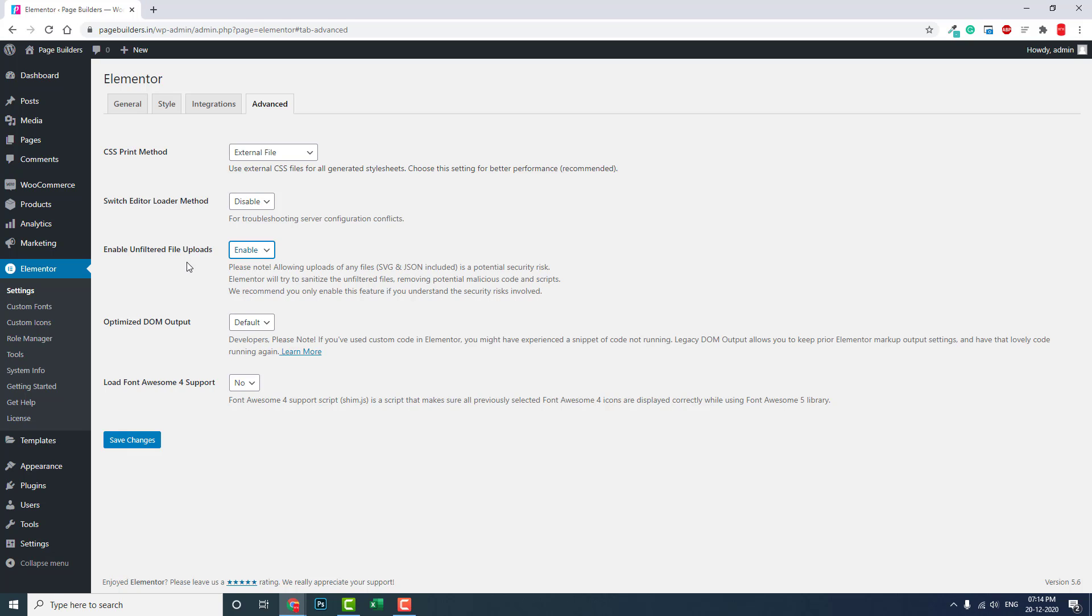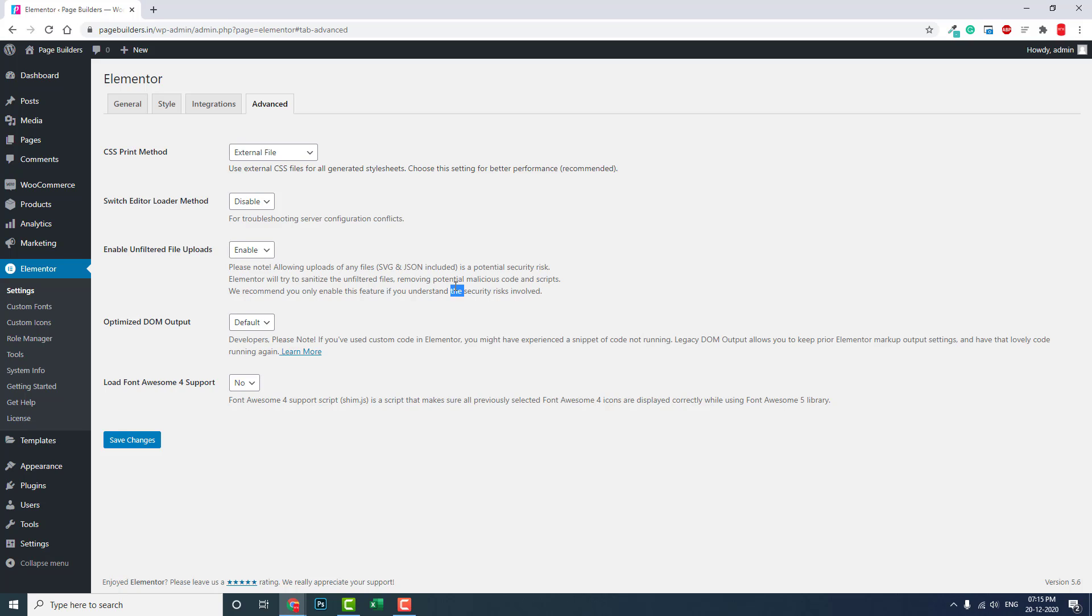Uploading SVG and JSON files, as noted in the description by Elementor developers, is a potential security risk. That's why they disable uploading those files like SVG and JSON in your WordPress website by default.